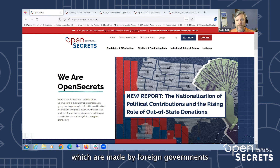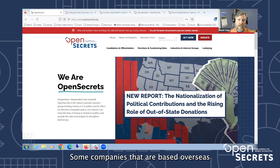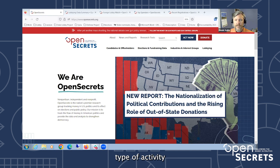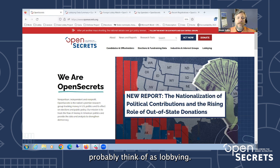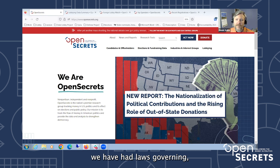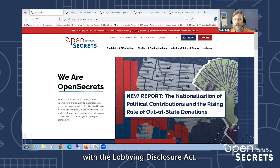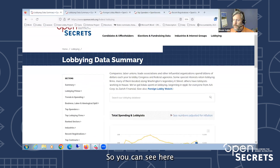We also have a Foreign Lobby Watch project that looks at Foreign Agent Registration Act filings. We won't talk about that much today, but those filings are made by foreign governments, foreign political parties, and some companies based overseas. They cover a much broader type of activity than just strict lobbying. On the more domestic side, we have had laws governing lobbying for over a hundred years, but we didn't get real meaningful, reliable disclosure until about 25 years ago with the Lobbying Disclosure Act — and that's also when we start getting data.